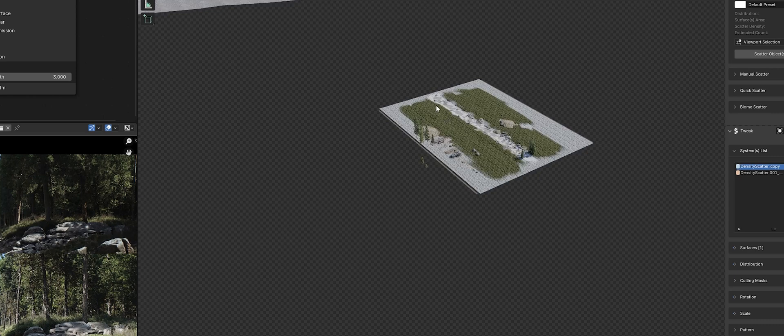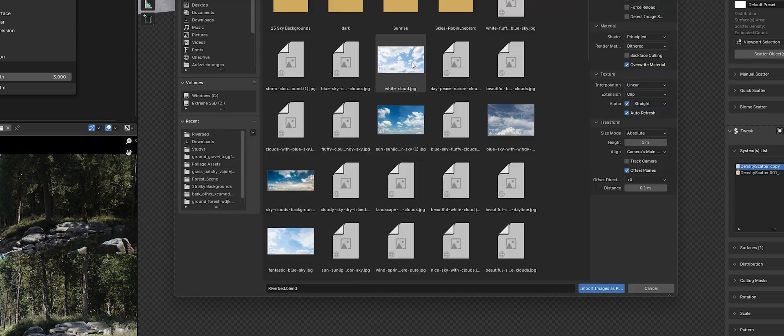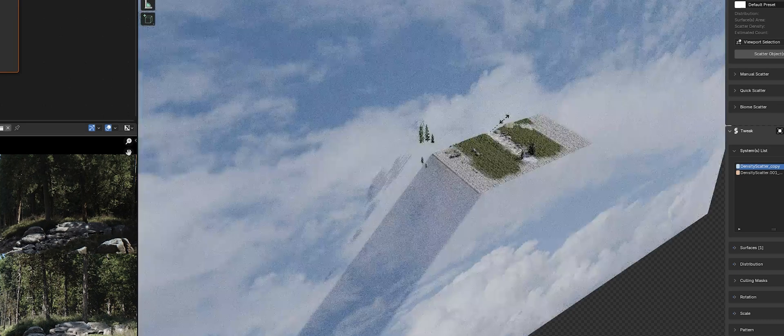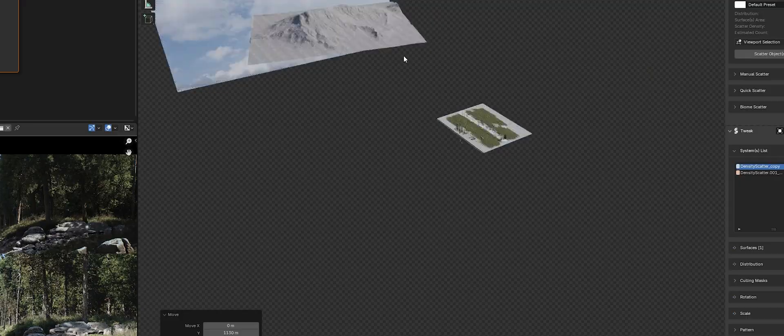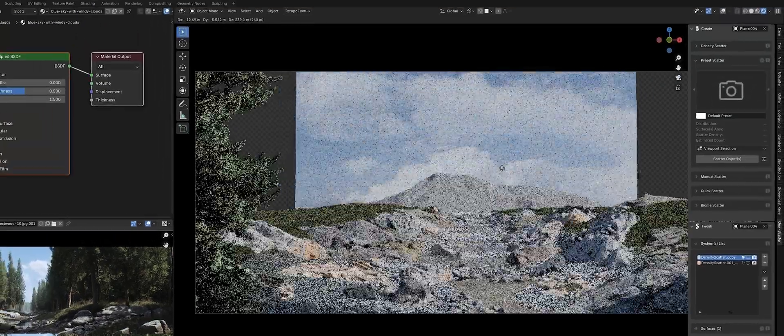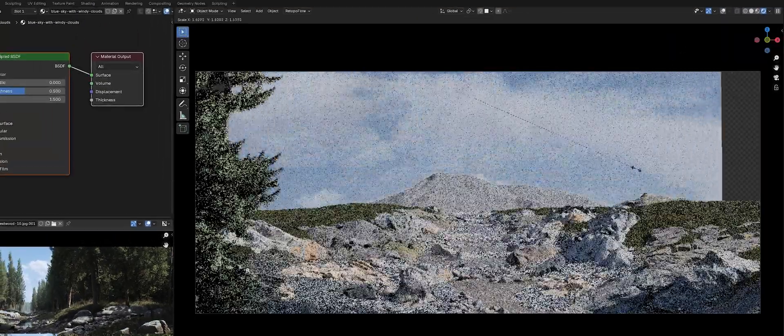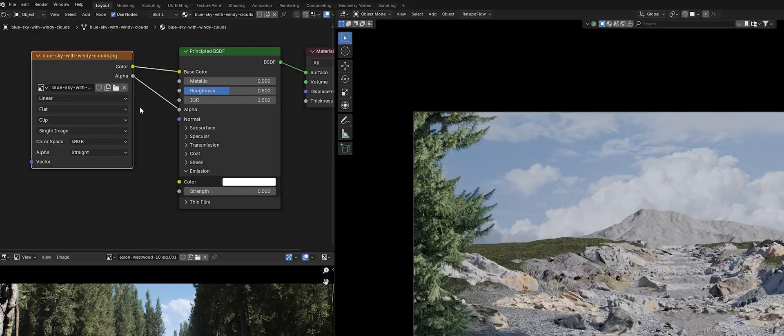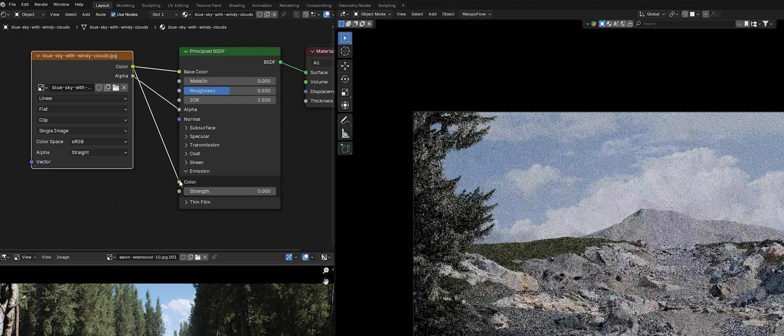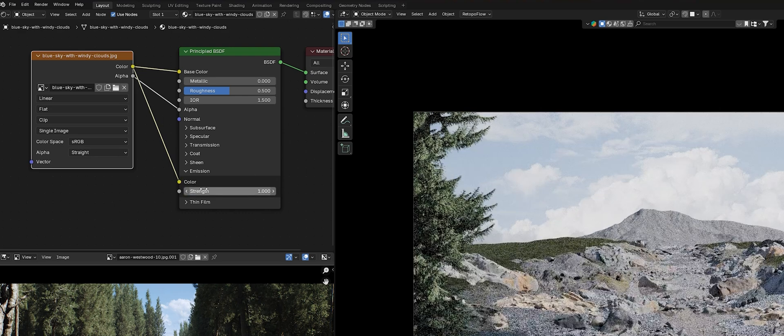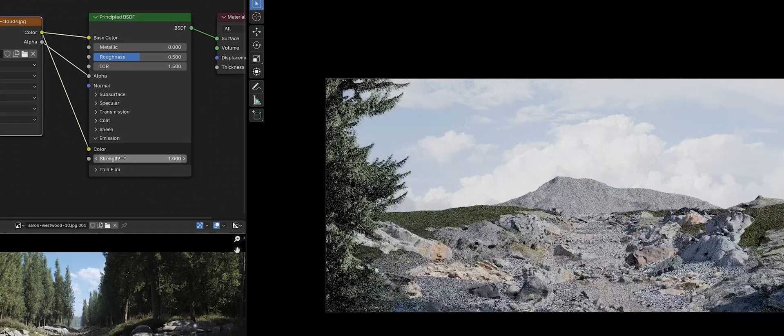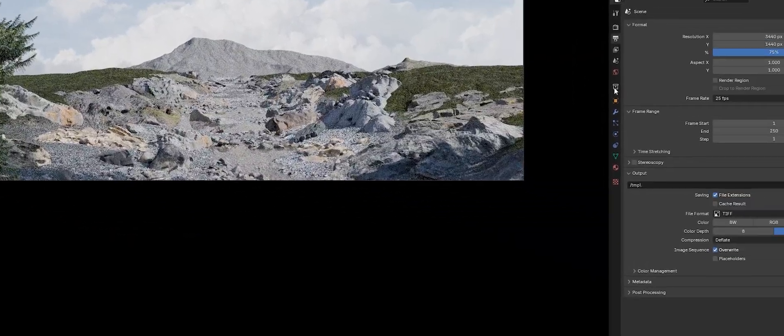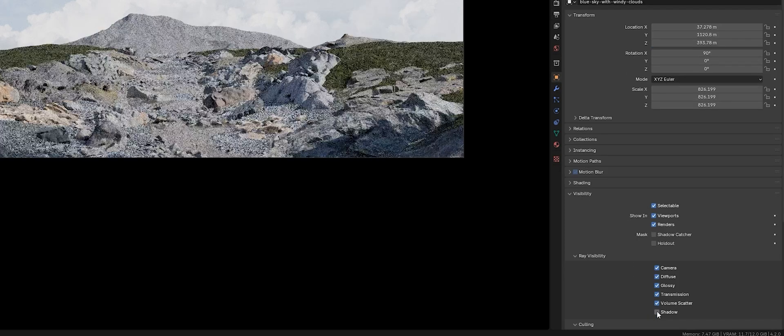I also added a plane as an image, which serves as a sky. Here I recommend trying out different images as well. For the texture, it's pretty simple. Connect the color output to the emission and set the brightness to around 1. To make sure your plane doesn't cast any shadows in your scene, go into the visibility settings and uncheck shadows.